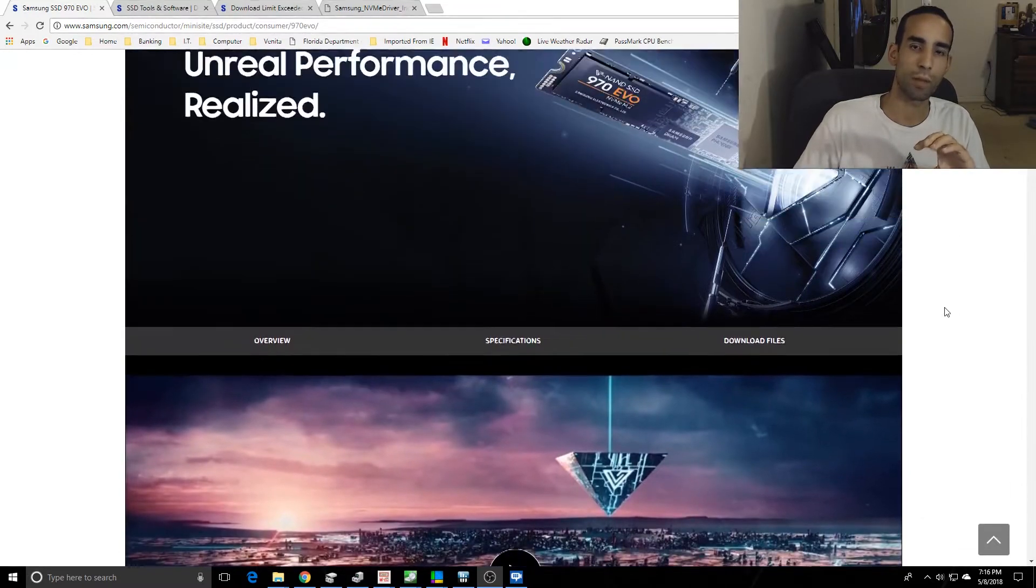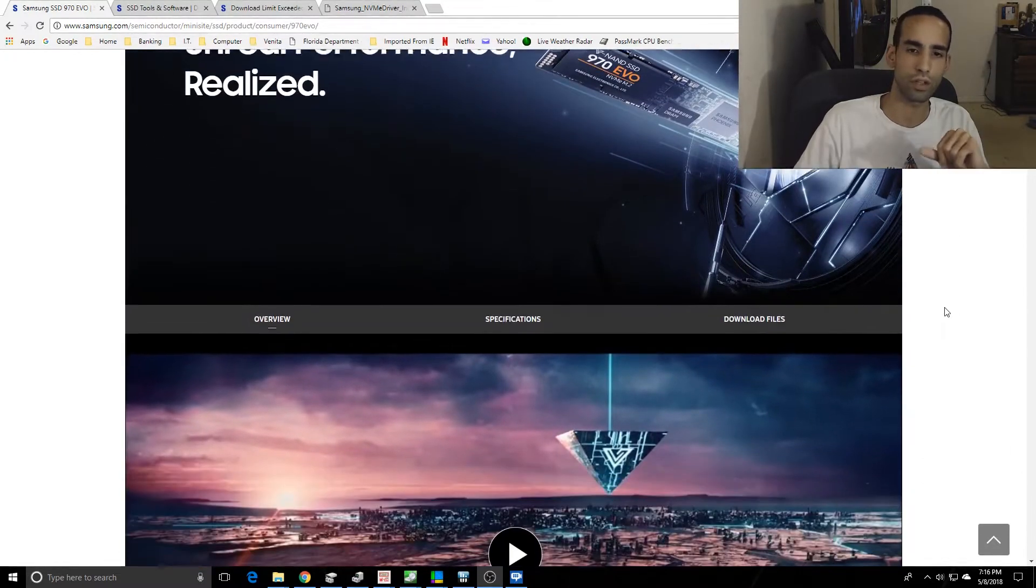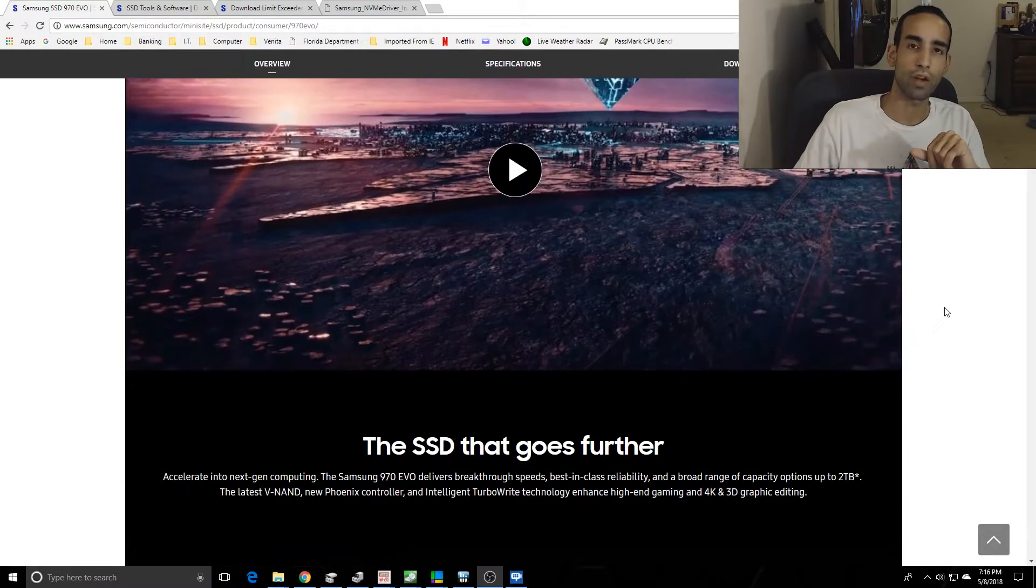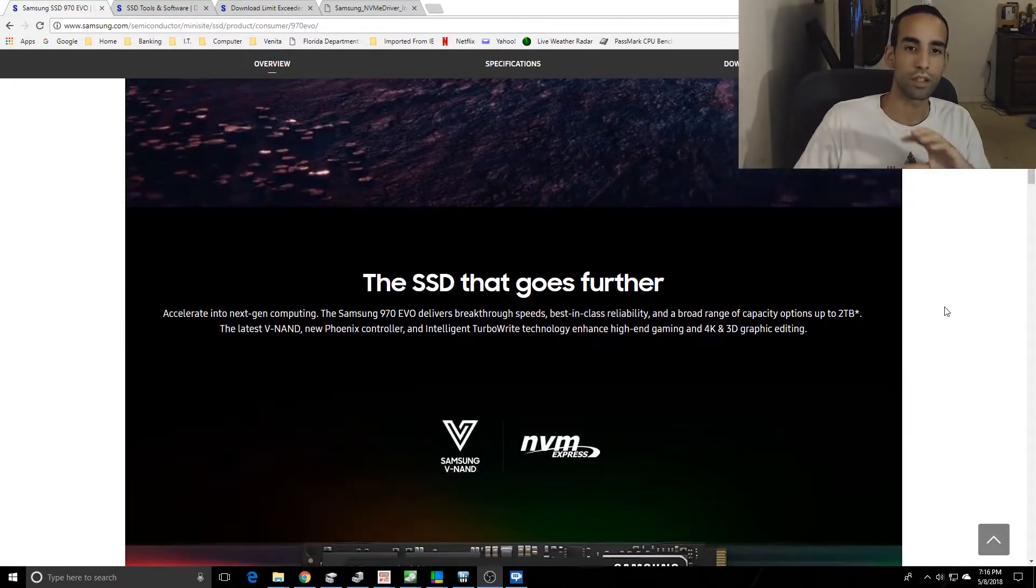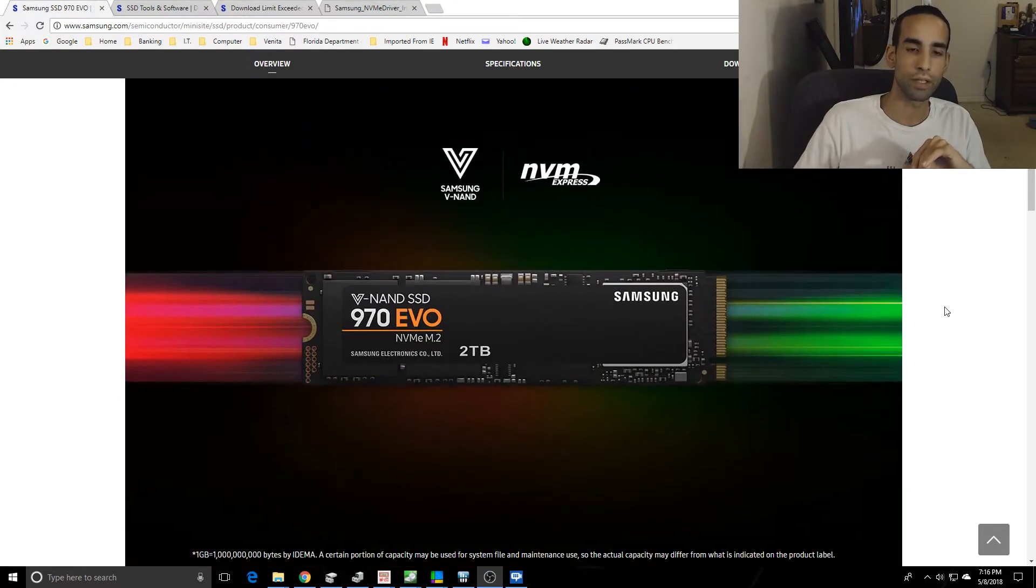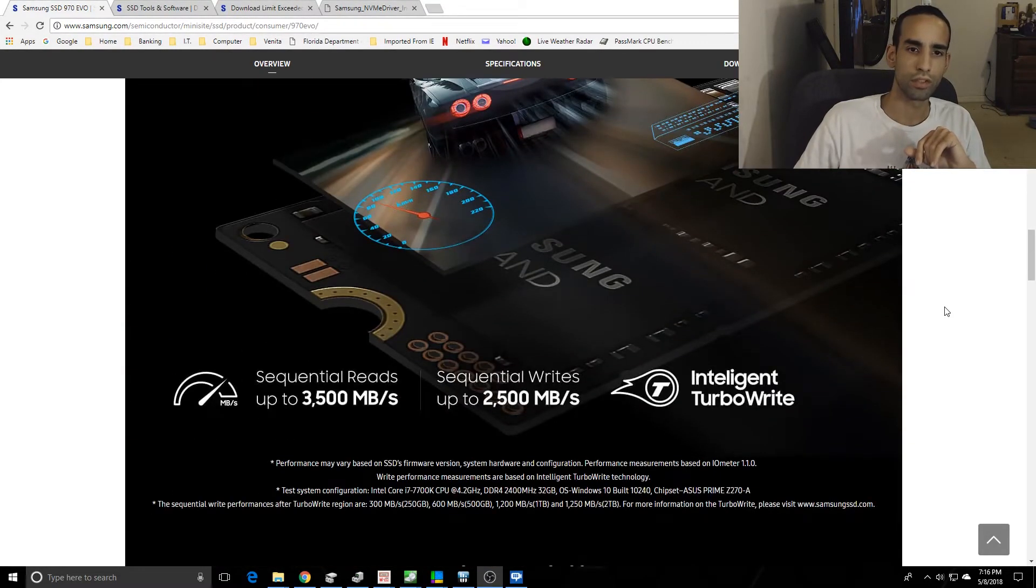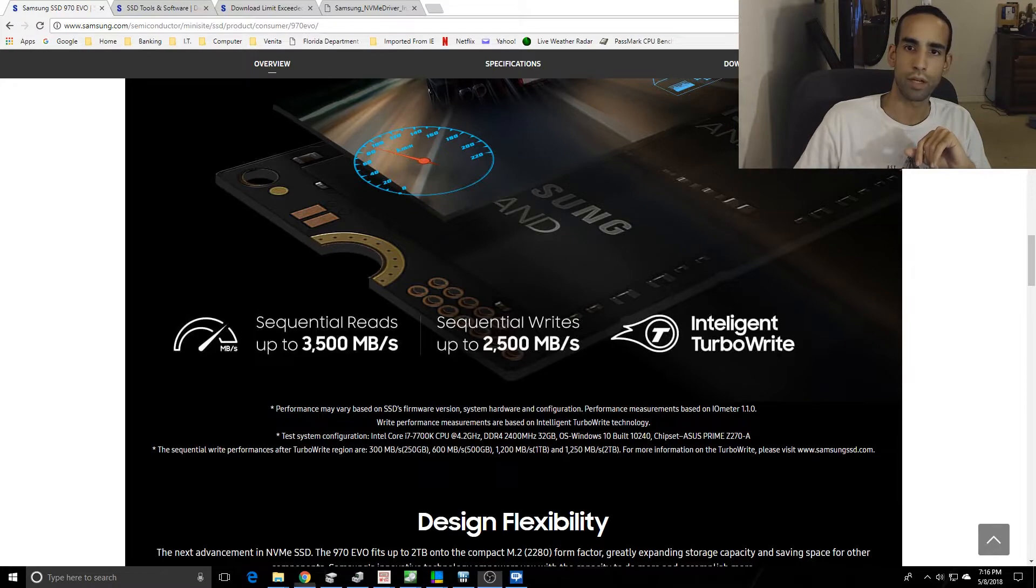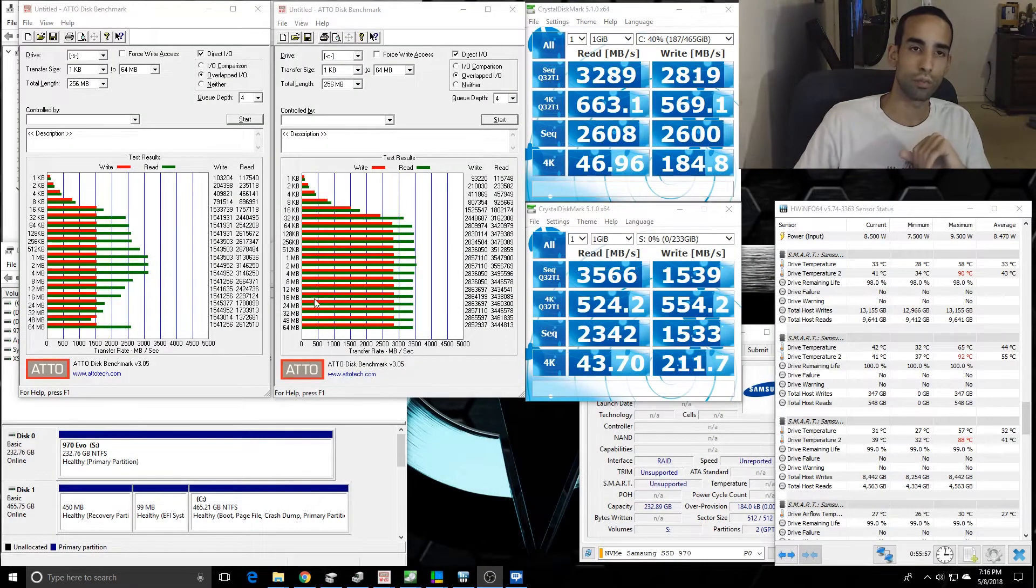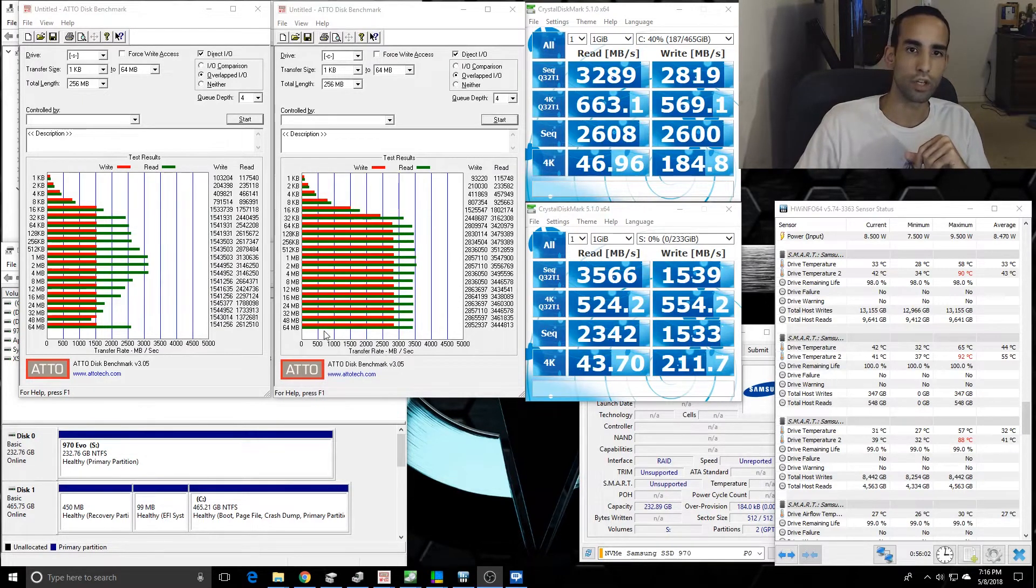So anyway, the Samsung 970 EVO just came out, I believe May 7th yesterday was the launch date. I got my hand on one. This is the 250 gigabyte, so it's not the bigger brother, the 500 or one terabyte or two terabyte. Look at the reads: sequential reads 3,500 megabytes and sequential writes, but in my testing I'm not seeing that, which is why I'm going to do some more research on my motherboard configuration.